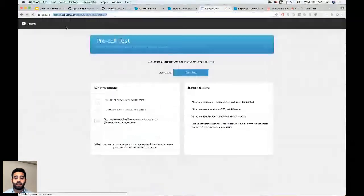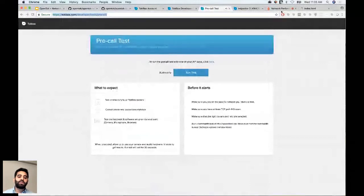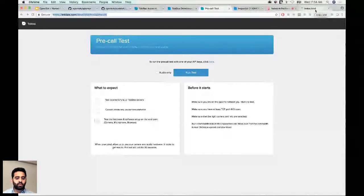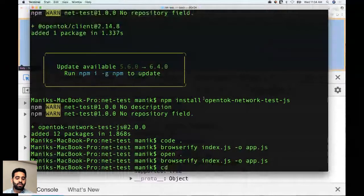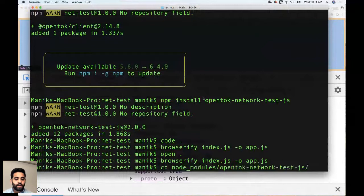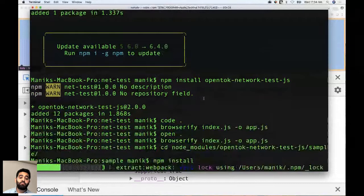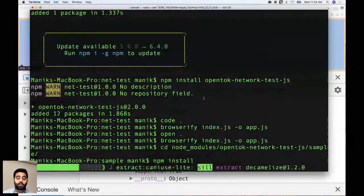Now I'll use the sample application included with the OpenTalk Network Test JS module to build something stripped down but demonstrating how it works. Going to the terminal, navigating into the module's samples folder and running npm install — the sample isn't installed with the package since it's only needed when building or contributing. The network test module is open source, so you can contribute, file issues, and interact with engineers on the repo.